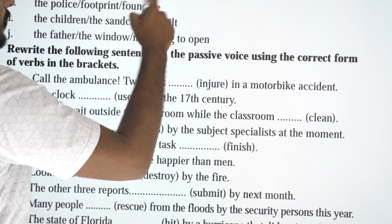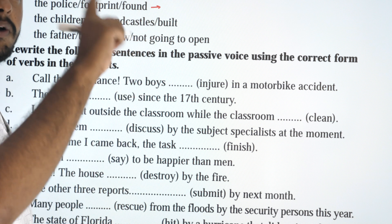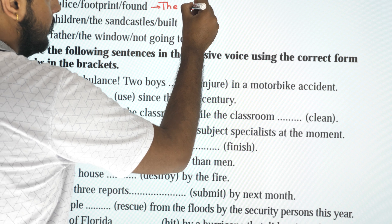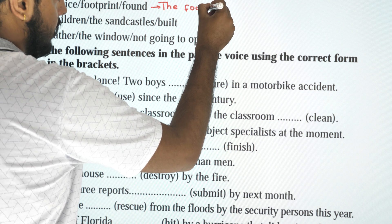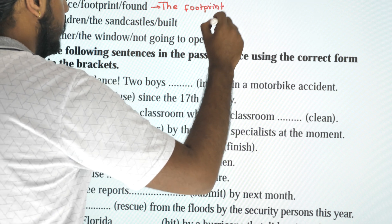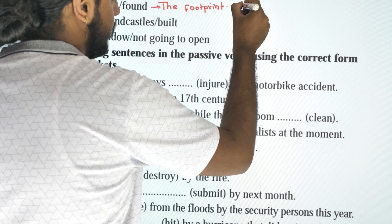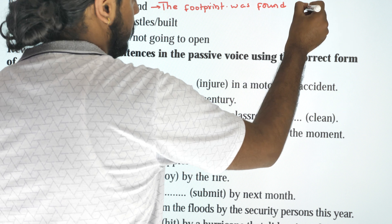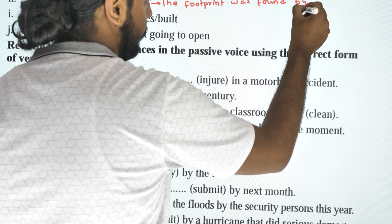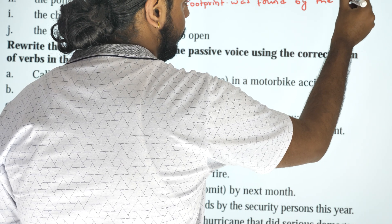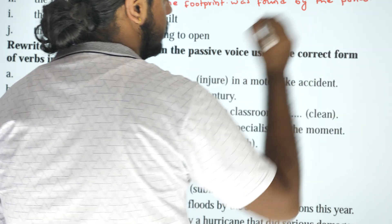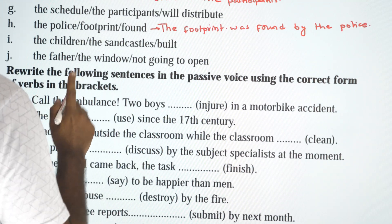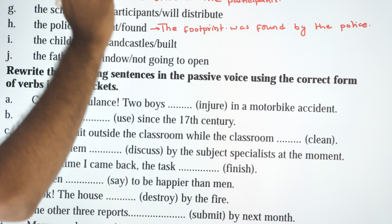The police — footprint — found. 'Found' is past tense, that's why we use 'was'. The footprint was found by the police.